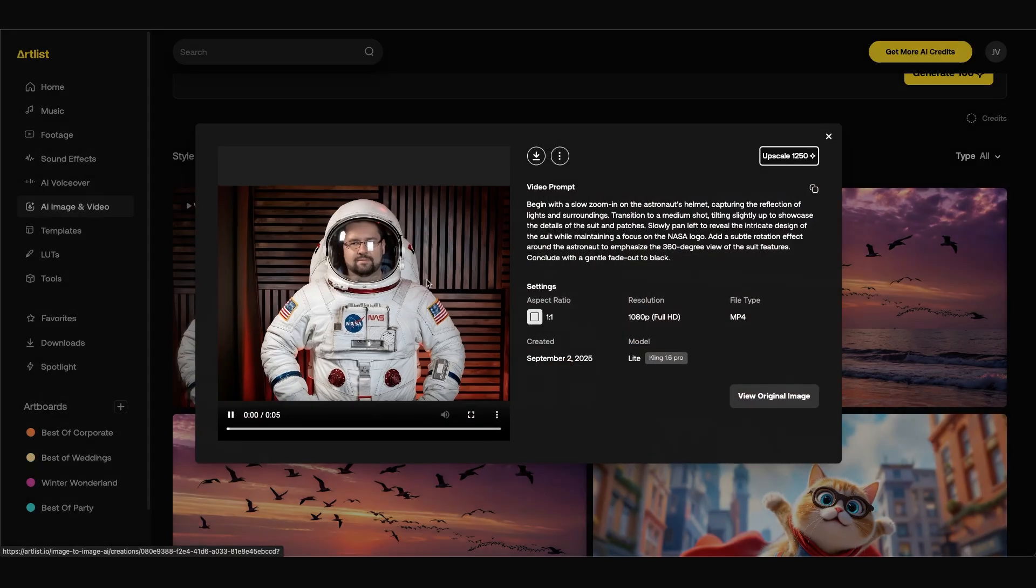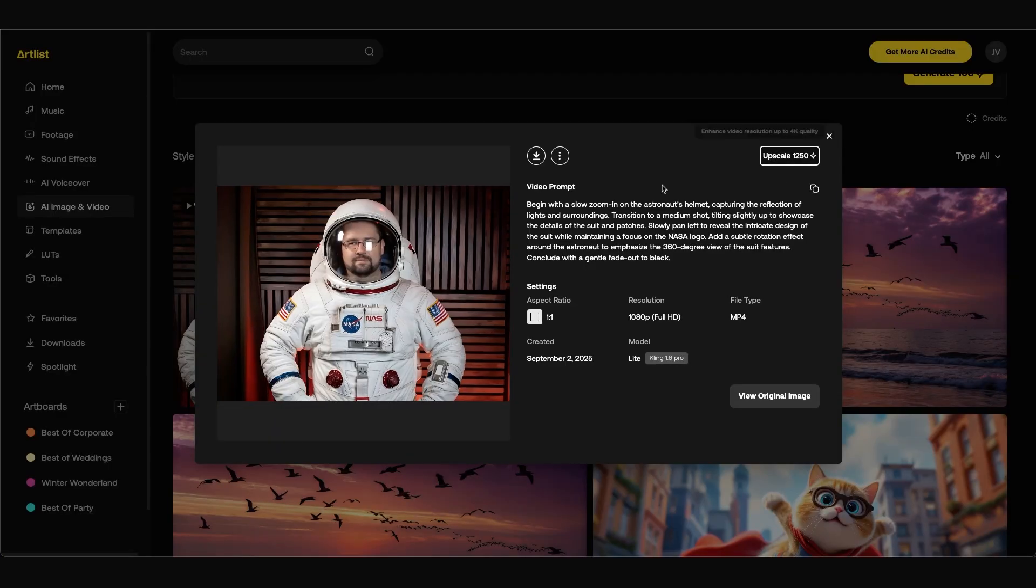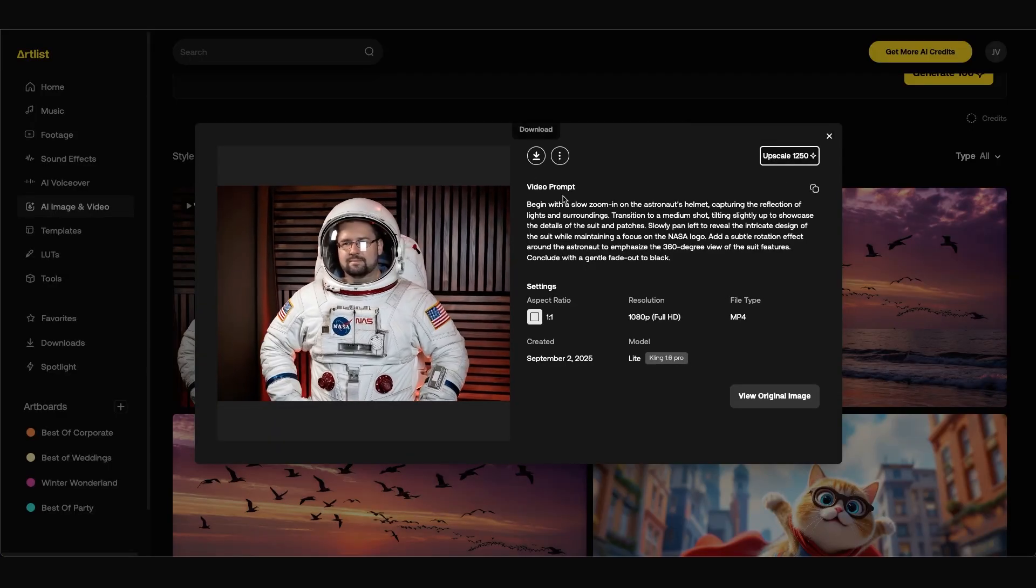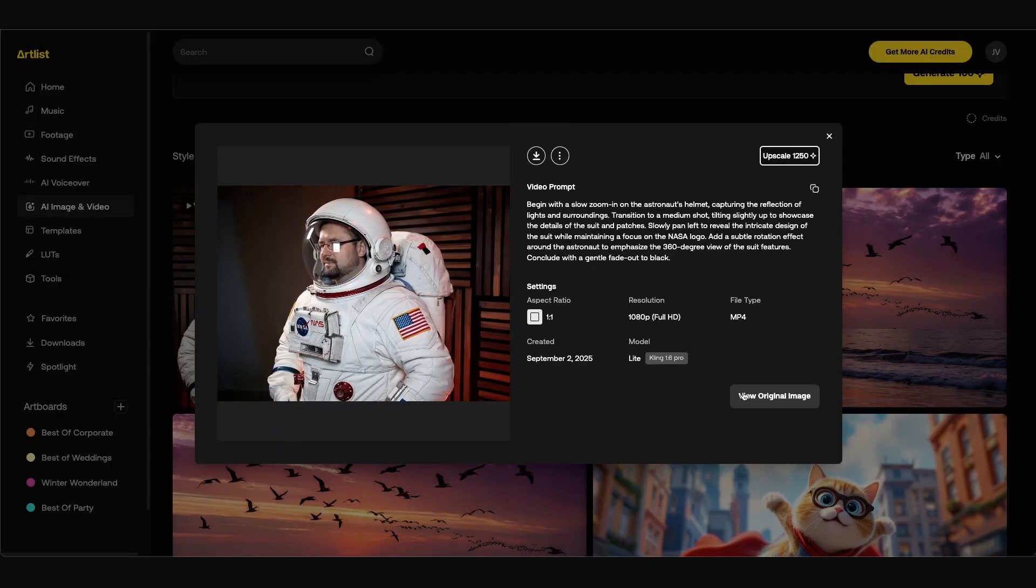And once it's done we can click on it to view our video. It does a really nice job especially rotating in 3D space. You can choose to upscale it or download it as is or you can go back to view the original image.